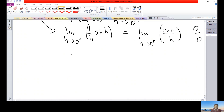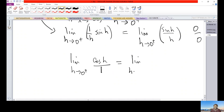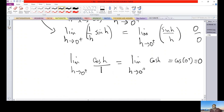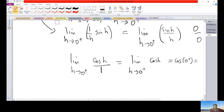Applying L'Hôpital's Rule: differentiate sin(h) to get cos(h), and differentiate h to get 1. So we have the limit as h approaches 0 of cos(h)/1. Direct substitution gives cos(0) = 1. Therefore the whole limit equals 1.